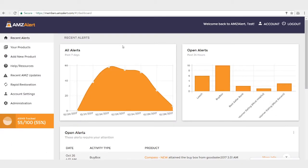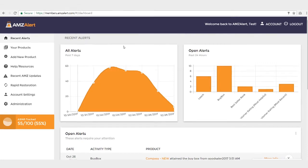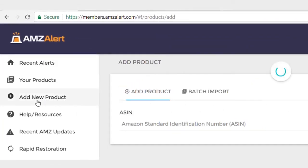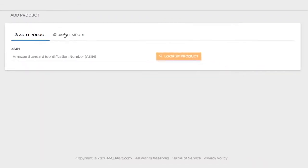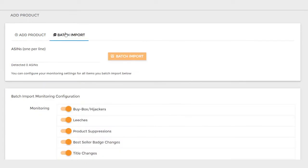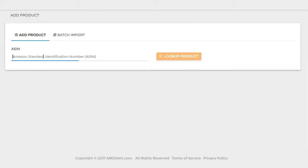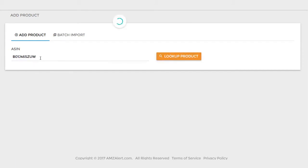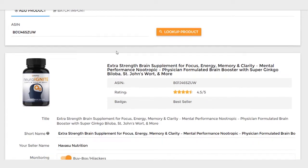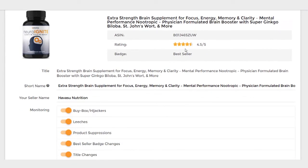Adding products to AMZ Alert is really easy. You can have all of your products added to the system in literally just a couple of minutes. All you do is hit the Add New Product tab. You can either do a batch import, where you can import up to 2,000 products at one time, or you can just add your products one by one. In this scenario, I have a product ASIN that I put in. You just hit the Look Up Product button and it's going to pull in all of your product information.